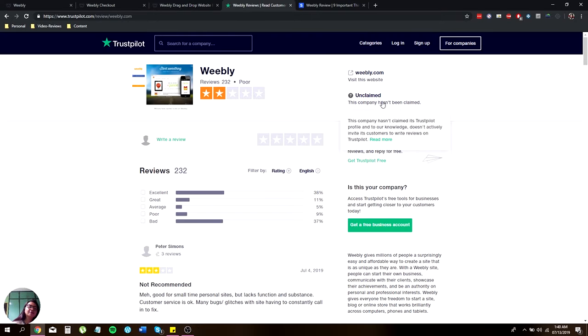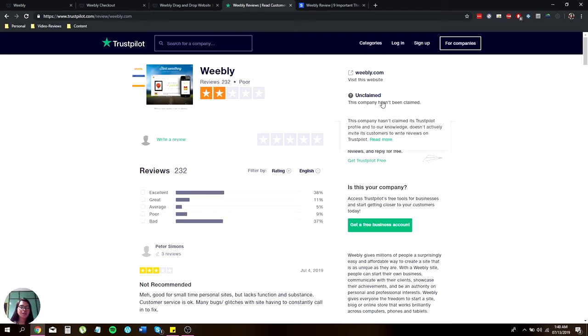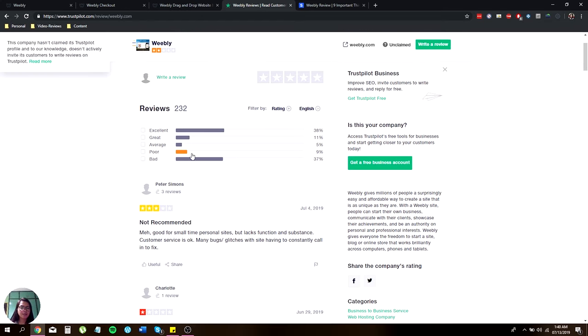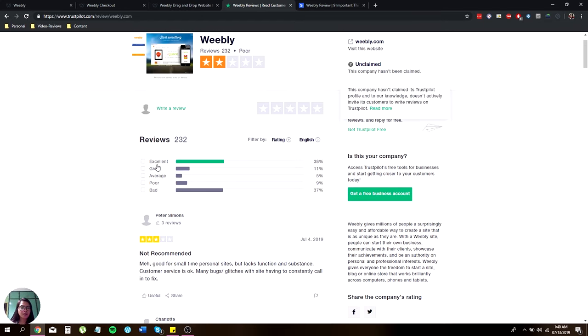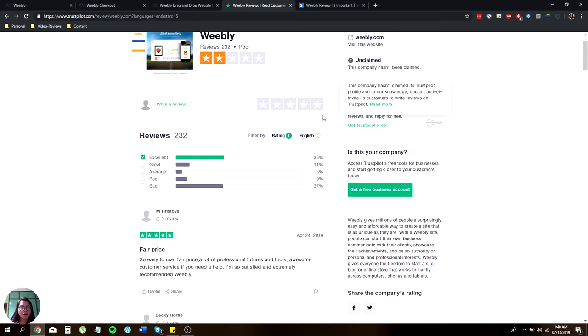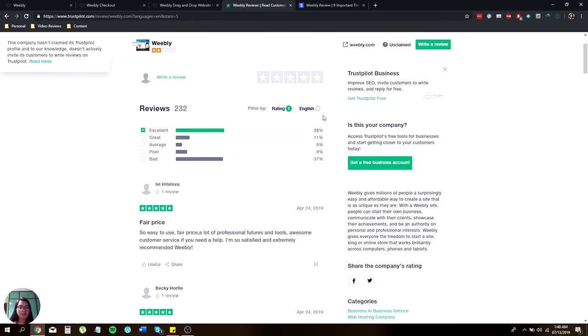Let me just give you a quick rundown of the reviews that they have over the past few years. Over at Trust Pilot, they have a poor review. I don't know why, but let's check it out. Let's click on Excellent first just to give you a quick overview of what people are saying.